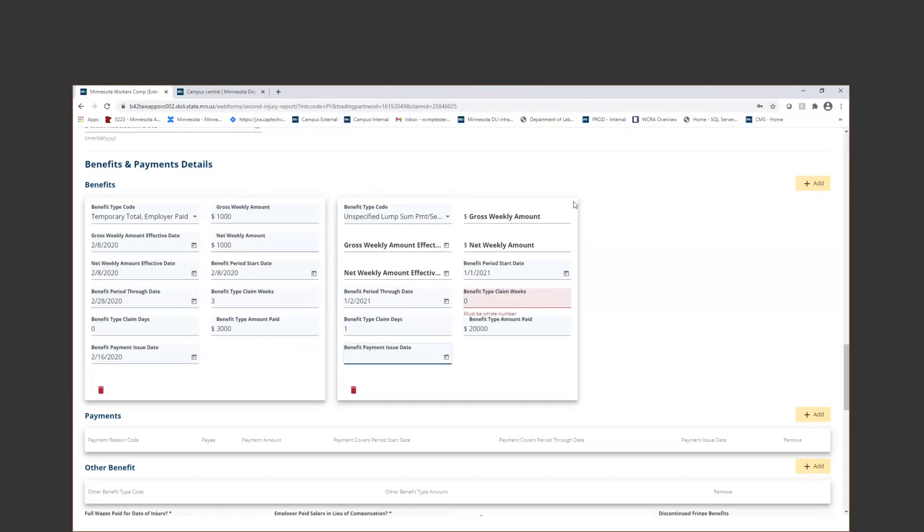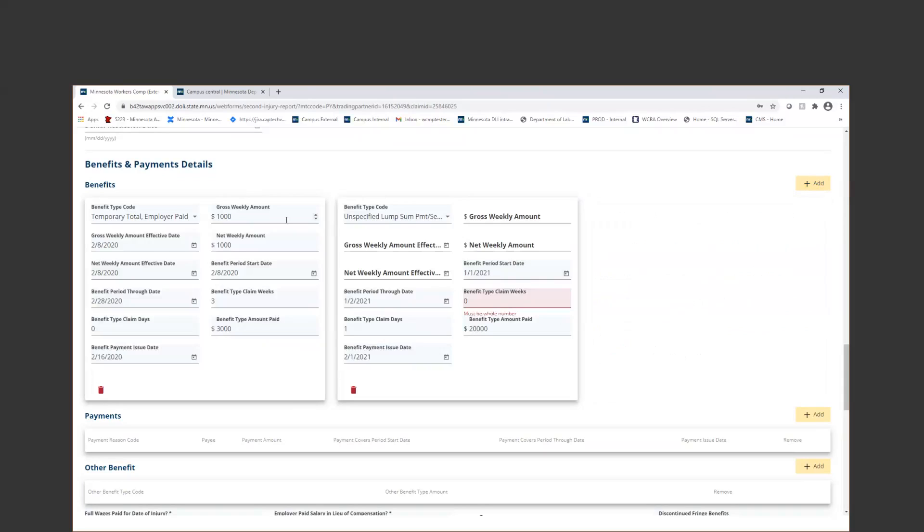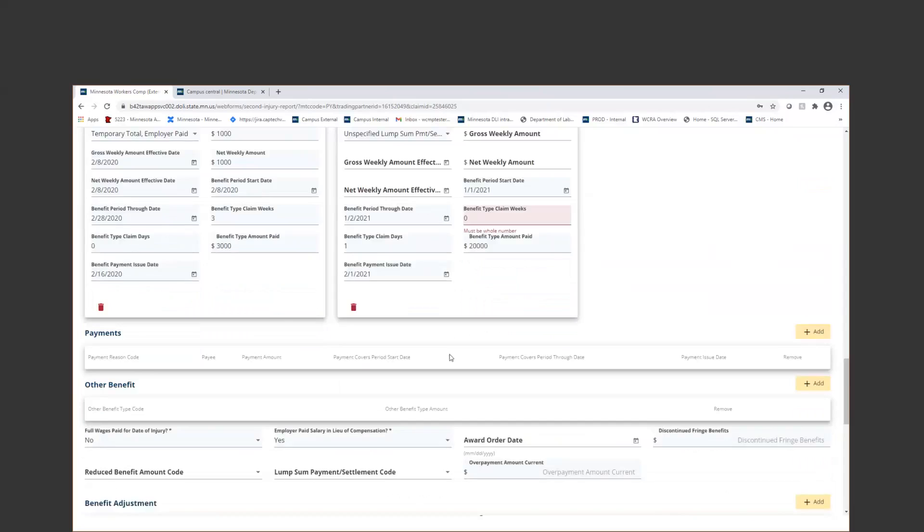Benefit payment issue date of 2-1-21. Now, if I had other benefit types that I needed to add here, I could just add as many as necessary. Something important to note is that you would only add one of each benefit type code. So I would never add another temporary total employer paid, never an unspecified lump sum settlement payment, once I've got these already in here.